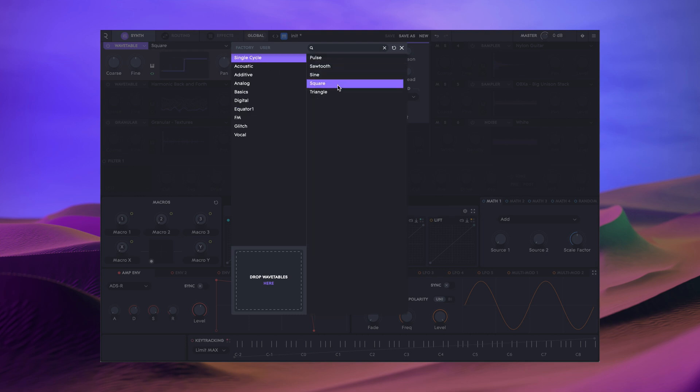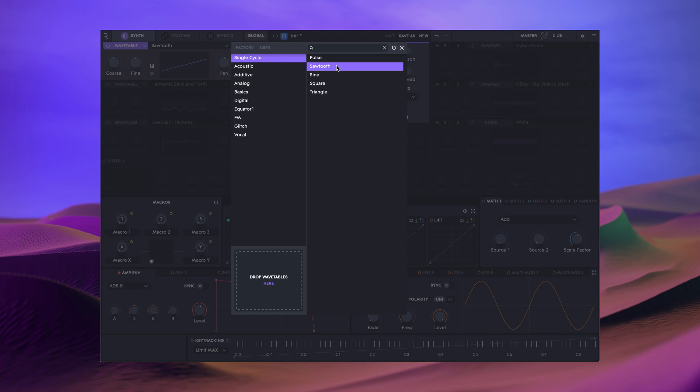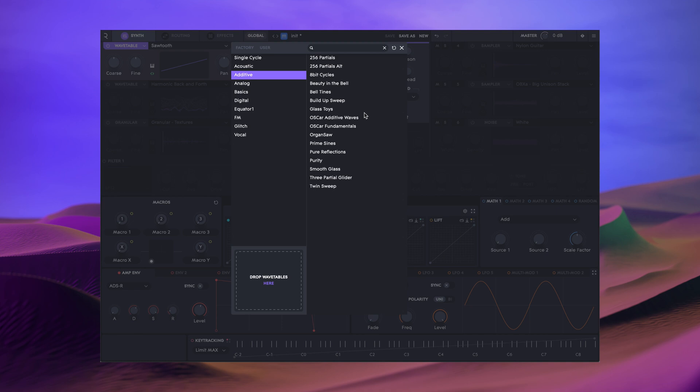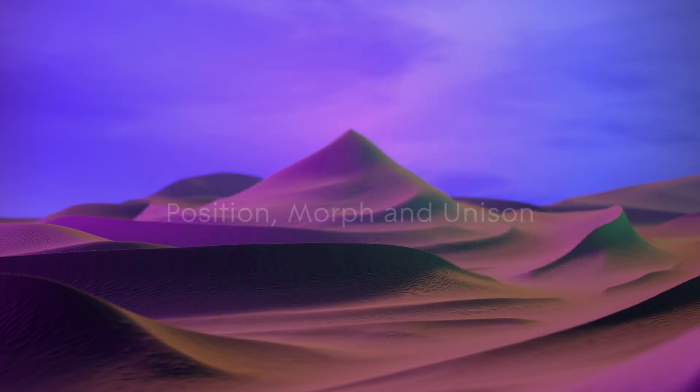These waveforms in the single cycle section are slightly different. They are virtual analog, meaning that they are procedurally generated live by Equator 2 in much the same way that an analog synthesizer works. I recommend using these for analog style patches and frequency modulation.